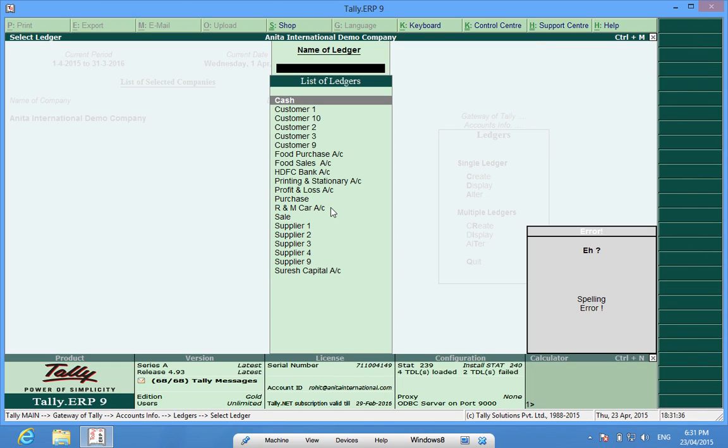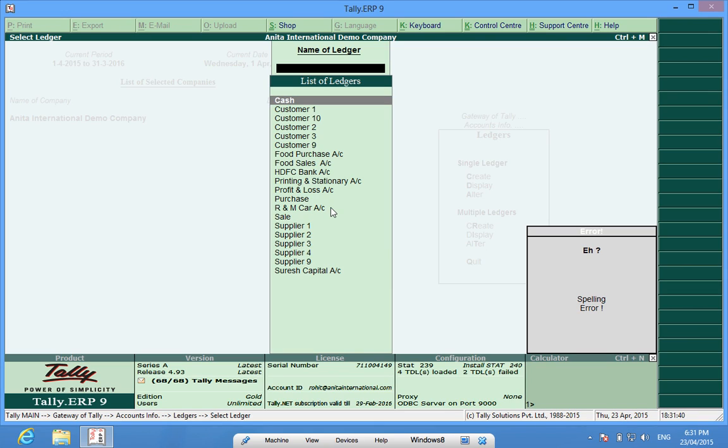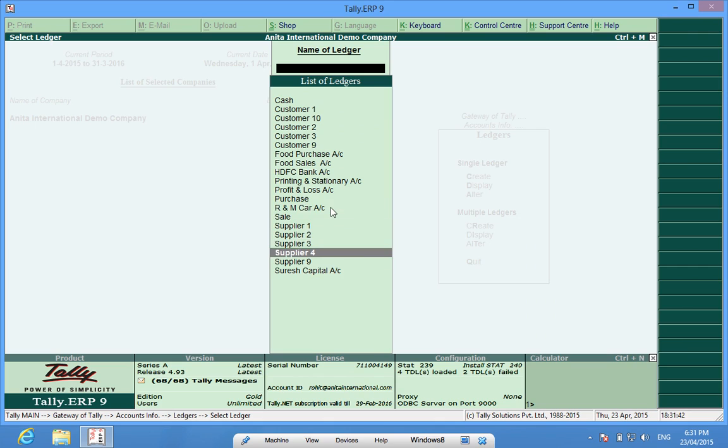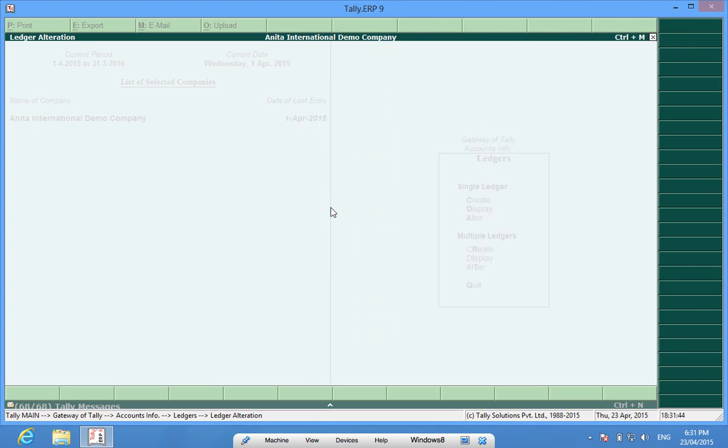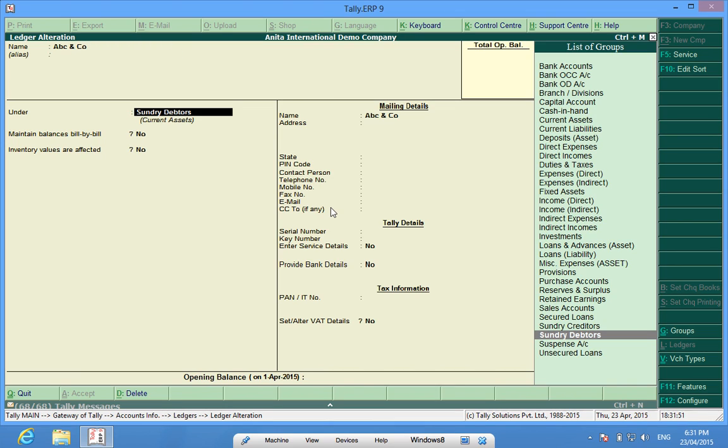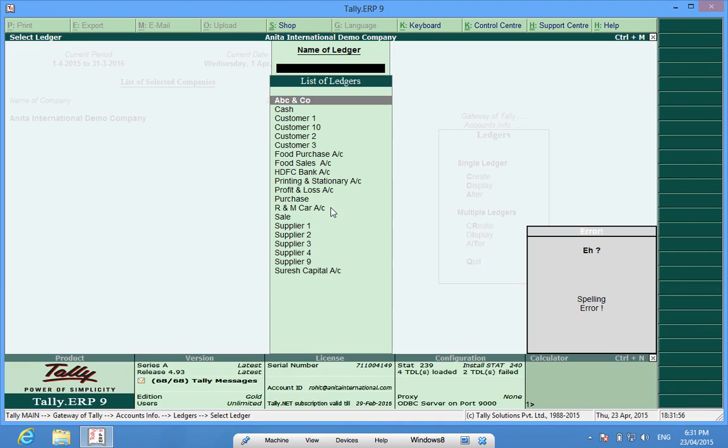Another modification which I wanted to do was Customer 9 name. I want to shift to ABC&Company. So I write ABC&Company, again Customer, it is a Customer, it has to be under Sundry Debtors, so done.